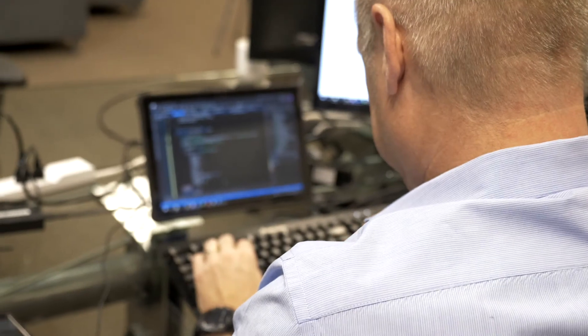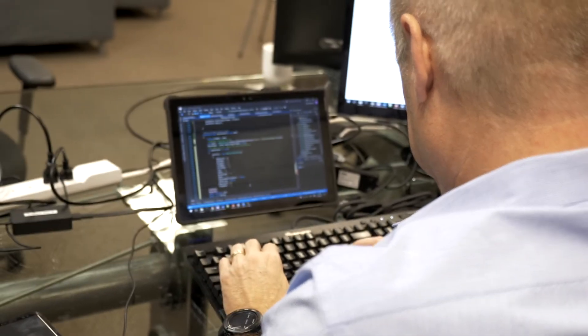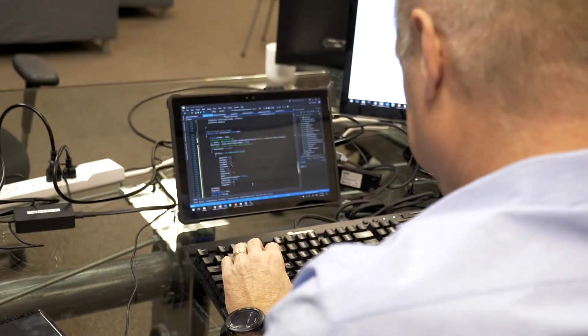My role was to be the middleware person. I did the code that talked to the database and also talked to the front end.